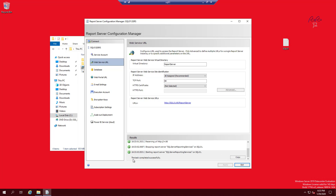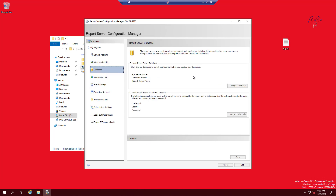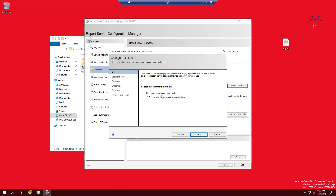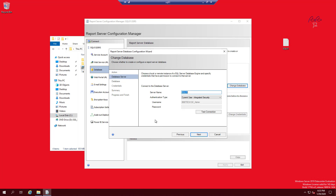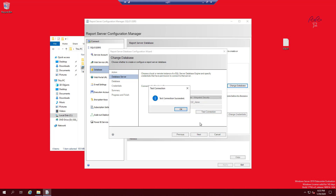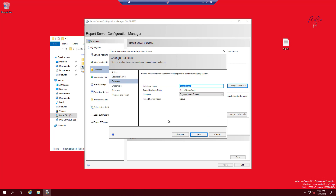Everything completed successfully. Click on Database, then Change Database. Create a New Report Server Database, click Next. For the SQL Server connection I'll use SC_Admin — ideally you'd use a separate domain account with limited rights, but for this lab SC_Admin is fine. Test the connection, click OK, click Next. Leave the database name default, and change language if needed.